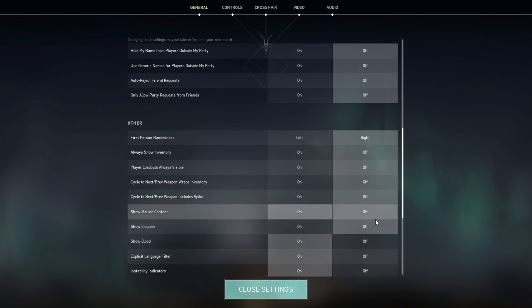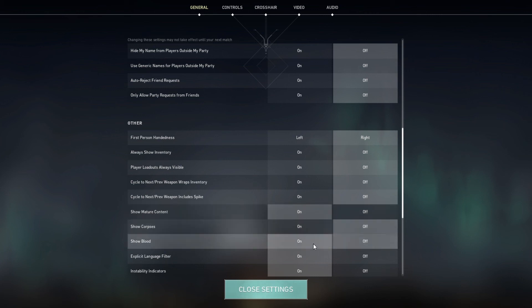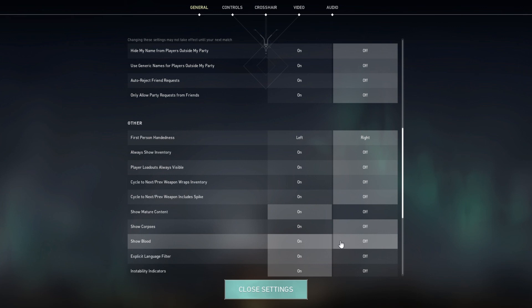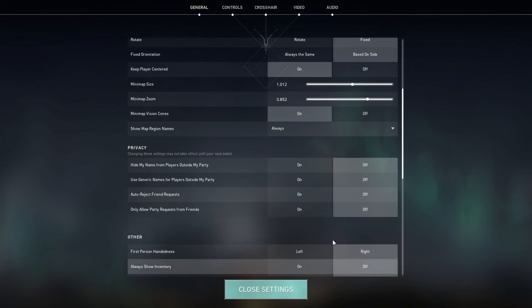It keeps that FPS nice and high. If you want, I think you could also disable blood—that might also increase your FPS a bit. But I keep that on because I need that. Yeah, that's it for the in-game settings.